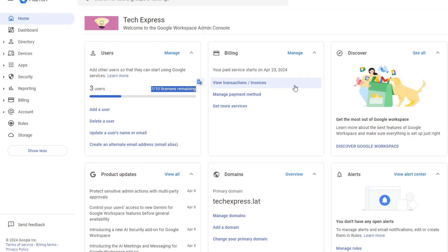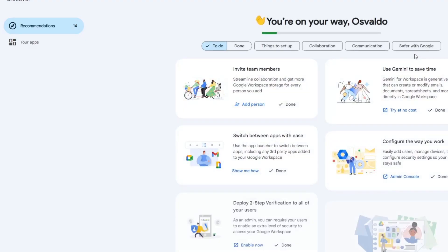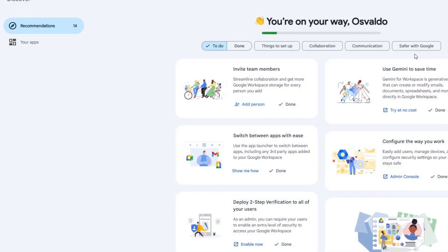They even have a Discover section here where you can discover much more in Google Workspace and what you can do now that you have access using the domain you've purchased directly from Google.